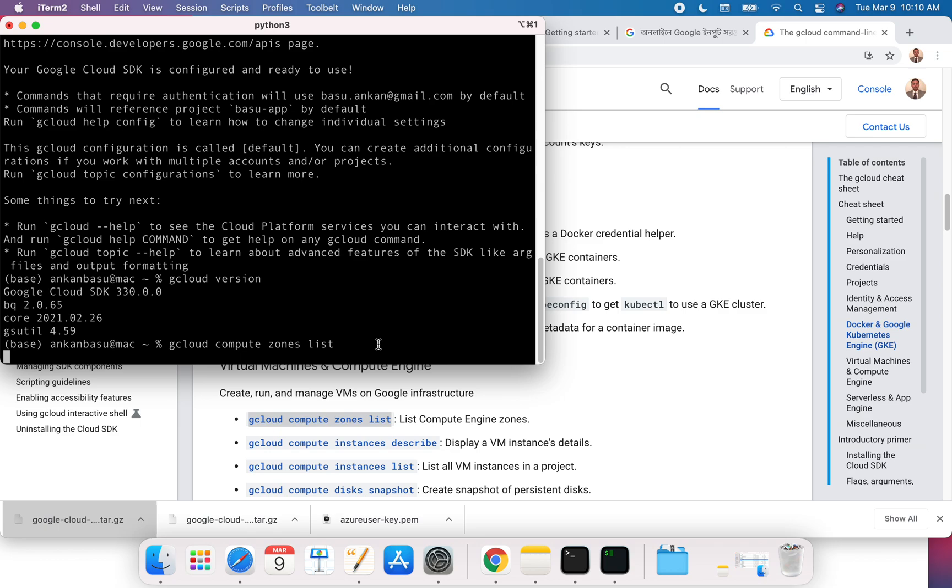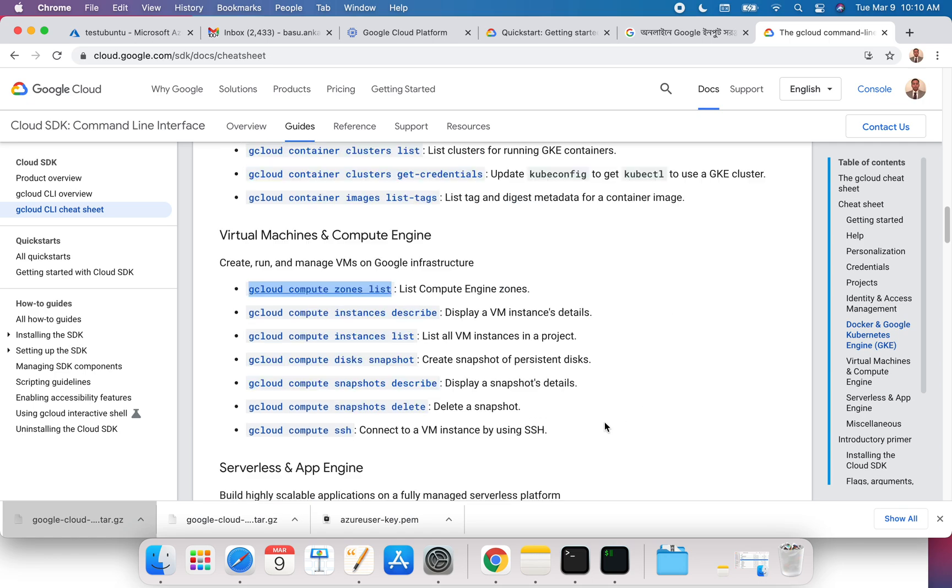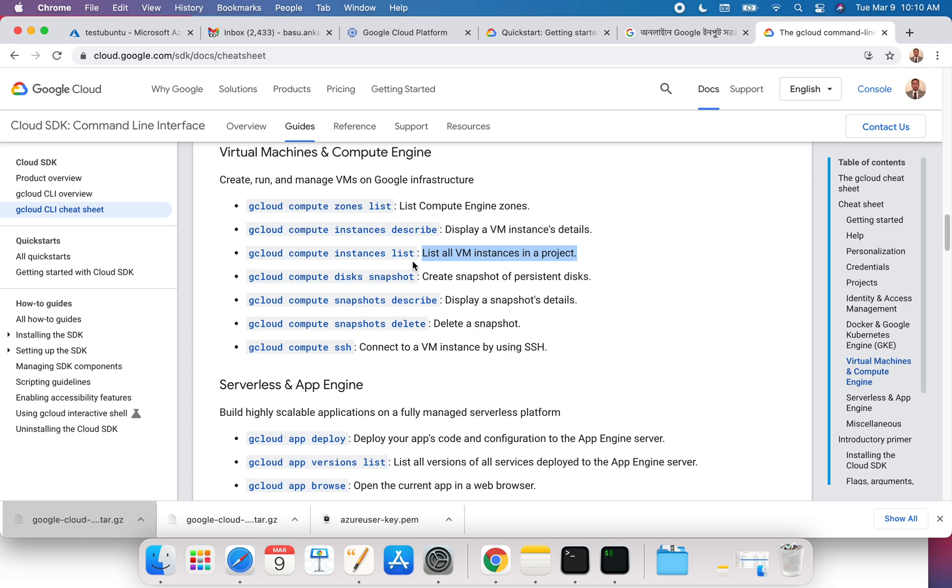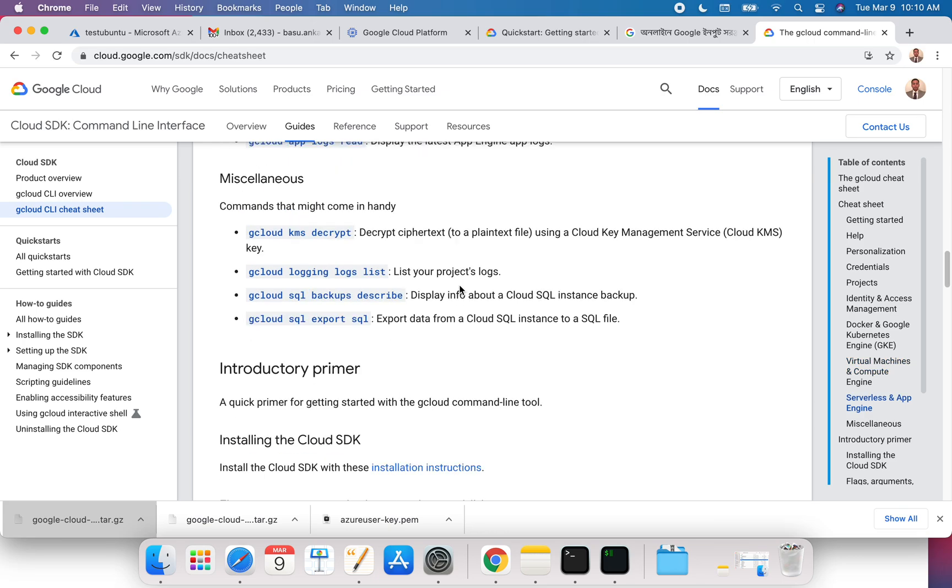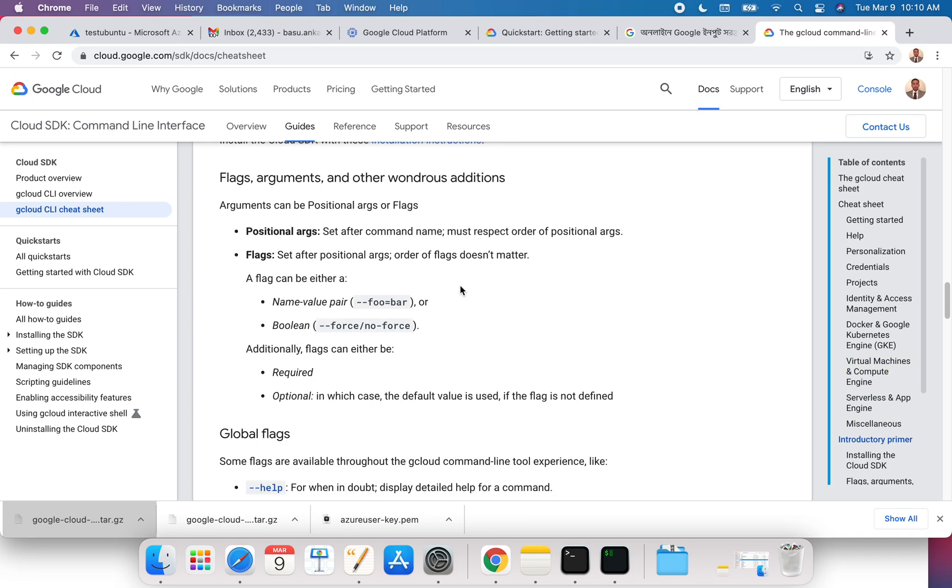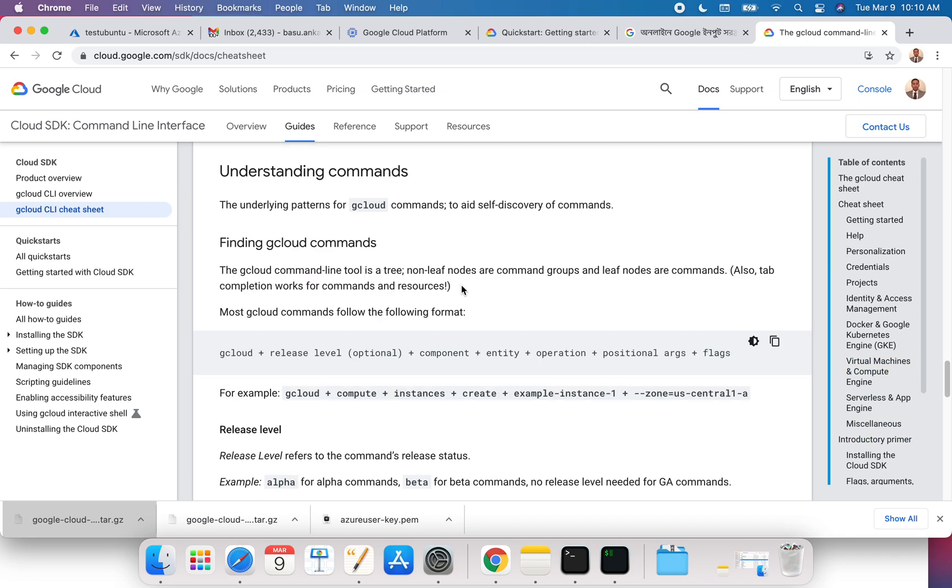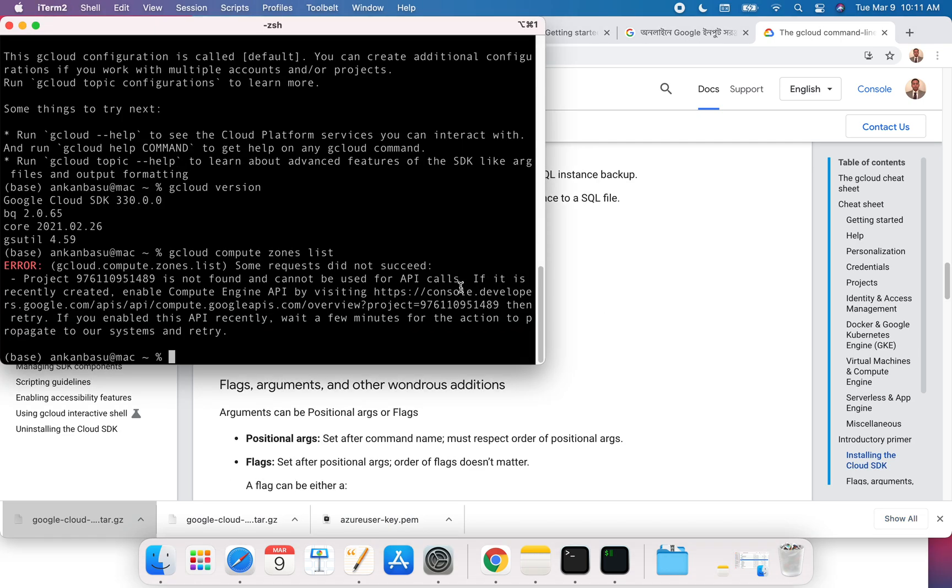This command lists all VM instances in a project. You have gcloud instances, so if you have created a bunch of Google Compute Engine instances, it's going to create a list and bring it back to you. Just play with it and see if there are some commands that might be really useful to you.